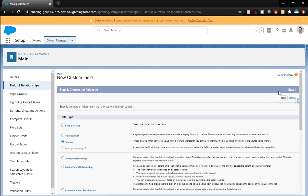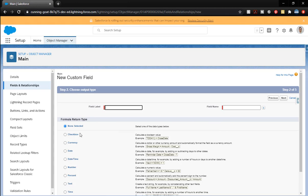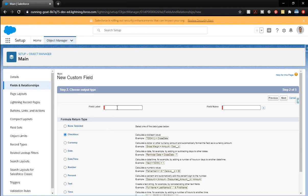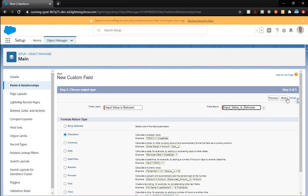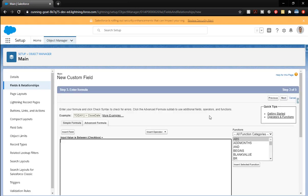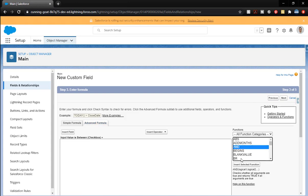And we're going to do another one. This is going to be a formula that's a little more complicated. This is going to be a check box. So it's going to be a valid or invalid. So it's going to be true or false. And we're going to call this input value is between. The check box will say yes or no. We're going to start with an and. So we're going to insert that.